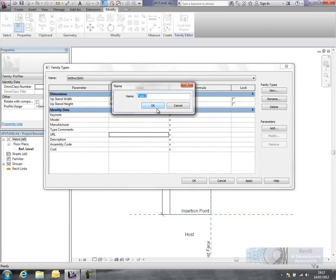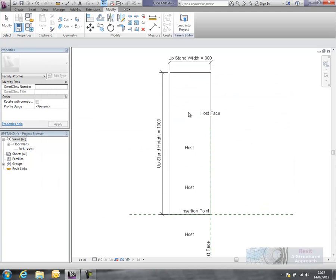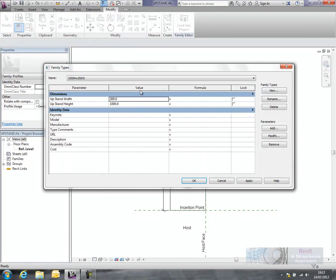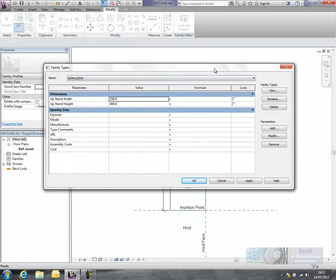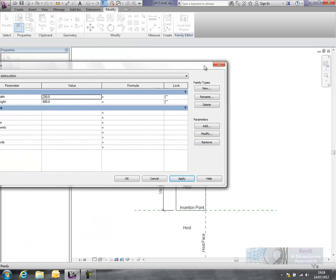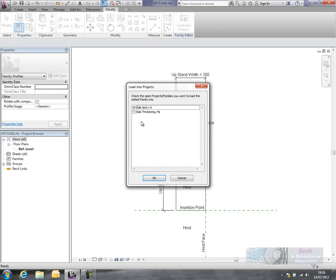Yep, so that will become 1000, this one will become 300. And now what we can do is we can just simply select between the two different types in the family editor here and we can see those types updating. Okay, so that's what I need. What I'm going to do is now load that back into my project.